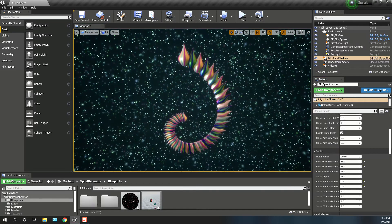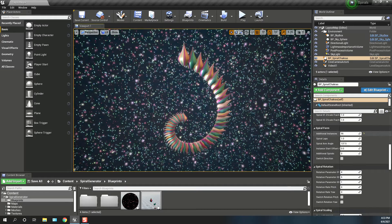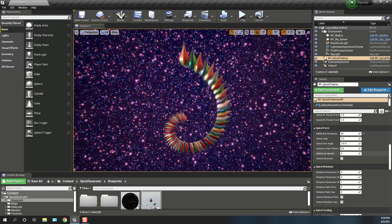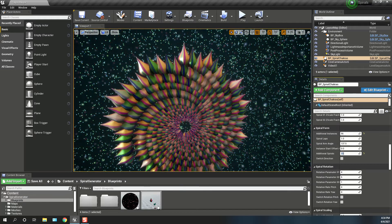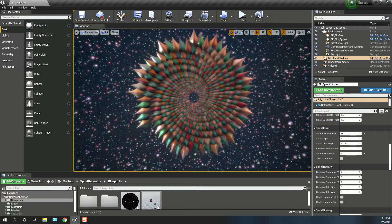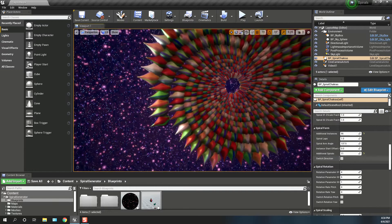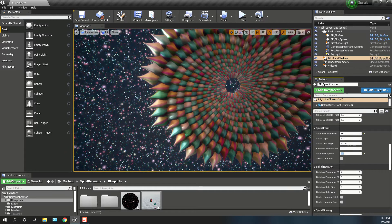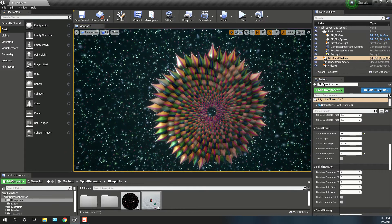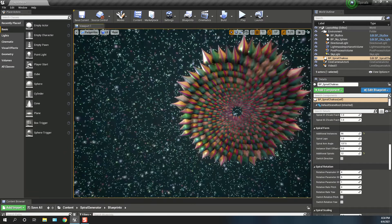So if we add some additional spiral arms — currently set to 0, so if we make that 1, 2, 3, up to 11. There you go, so you've got 11 — actually make that 12. I'll drag this down a little bit to give some more room to work with.